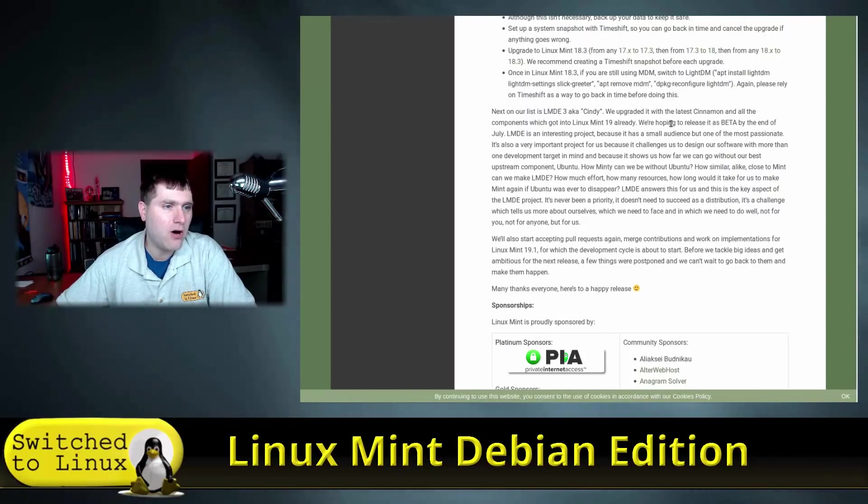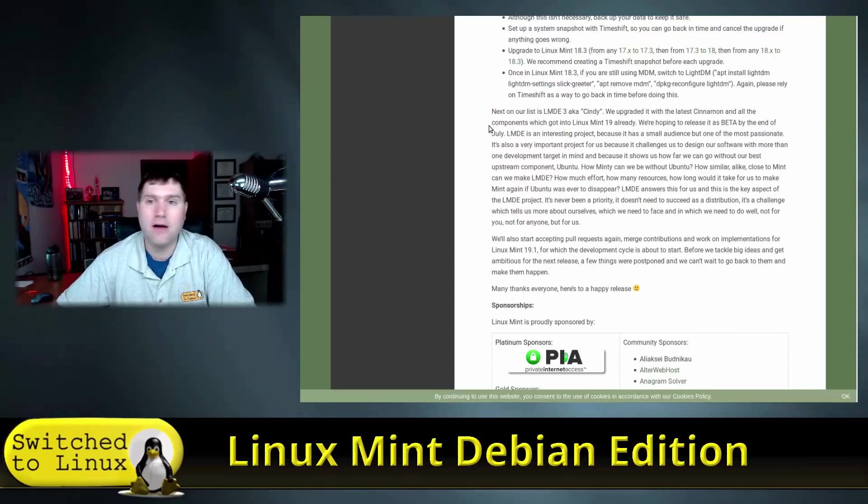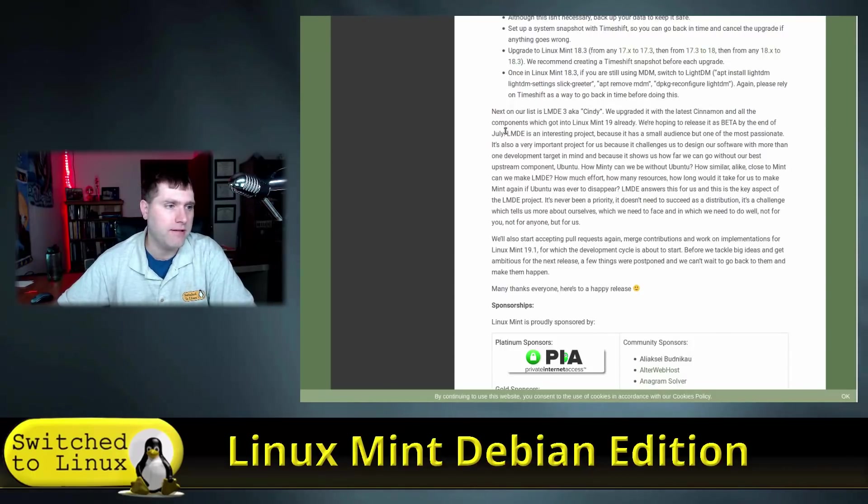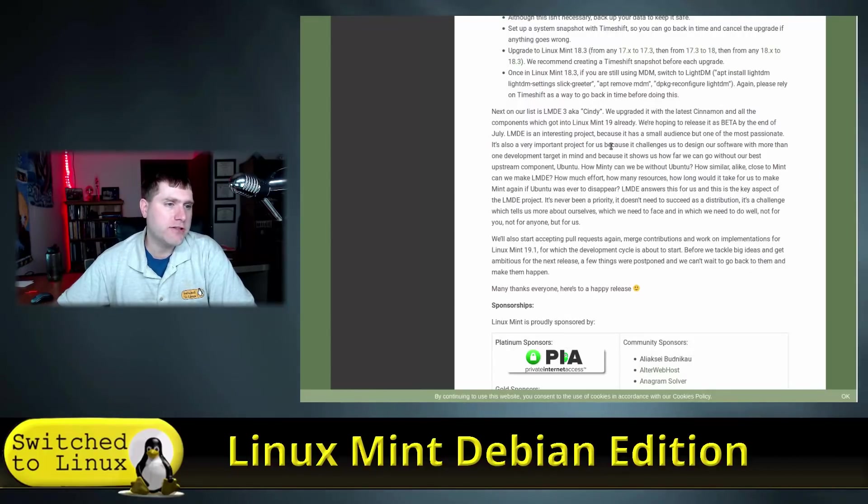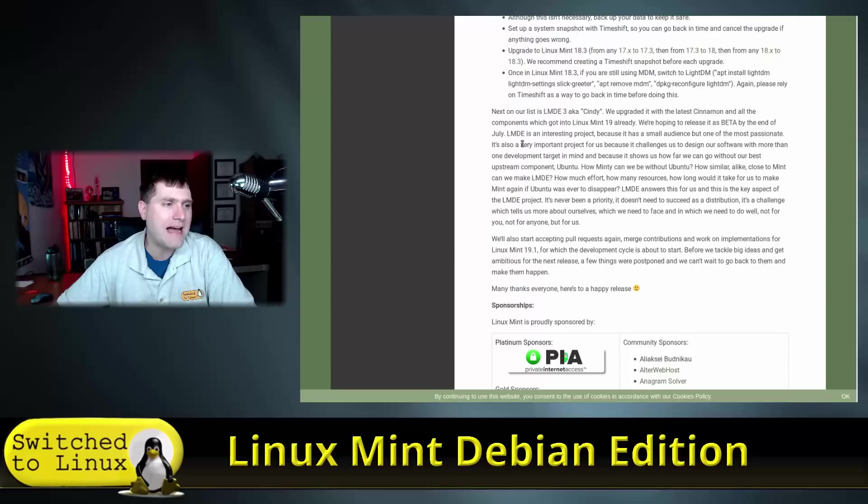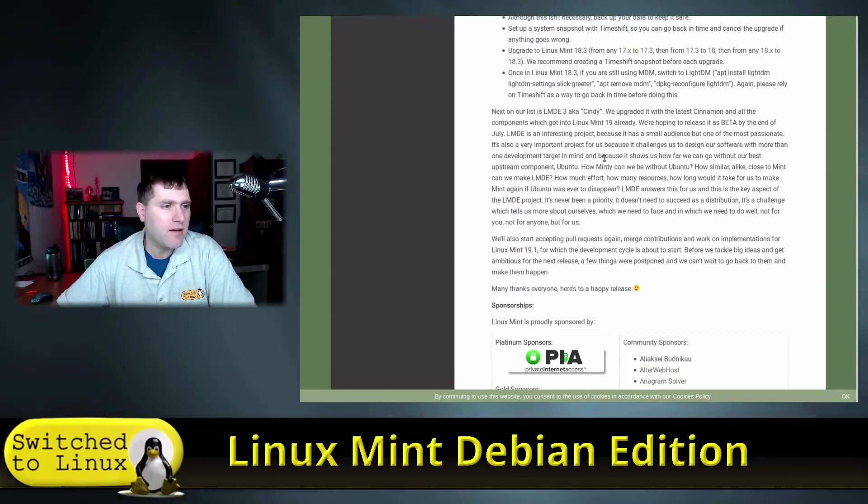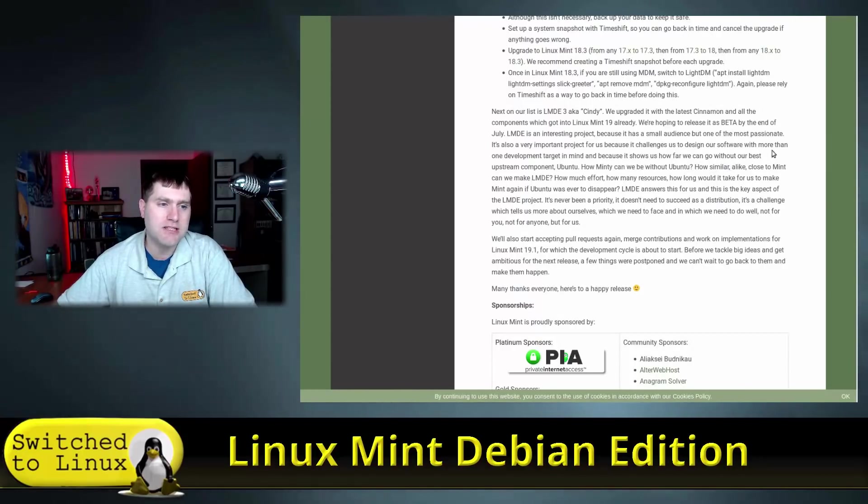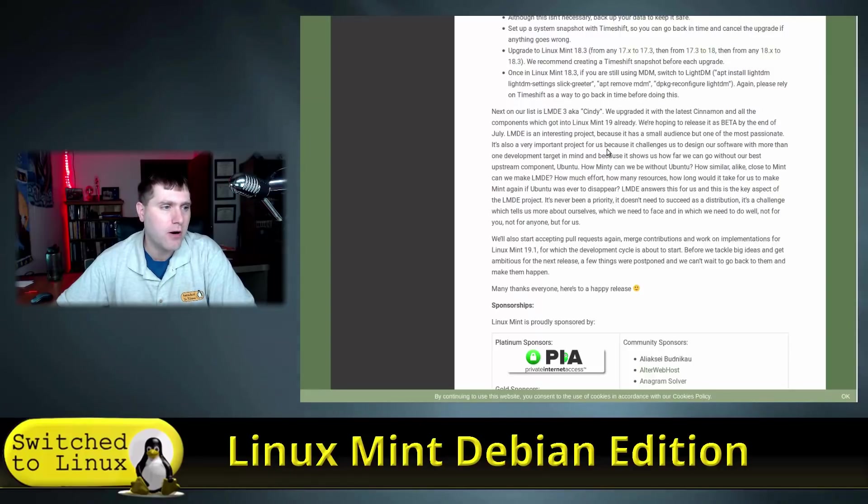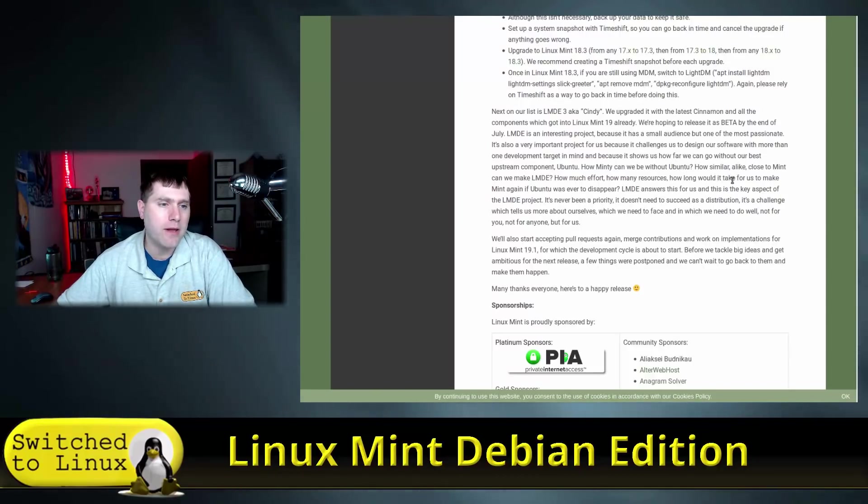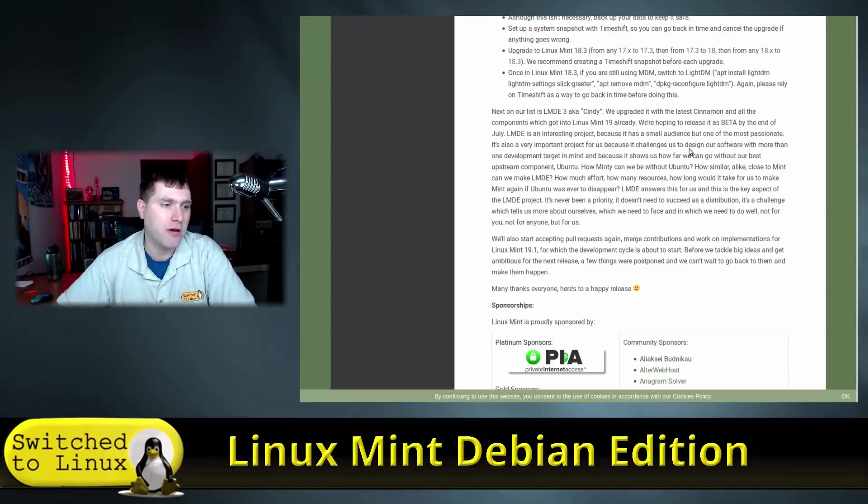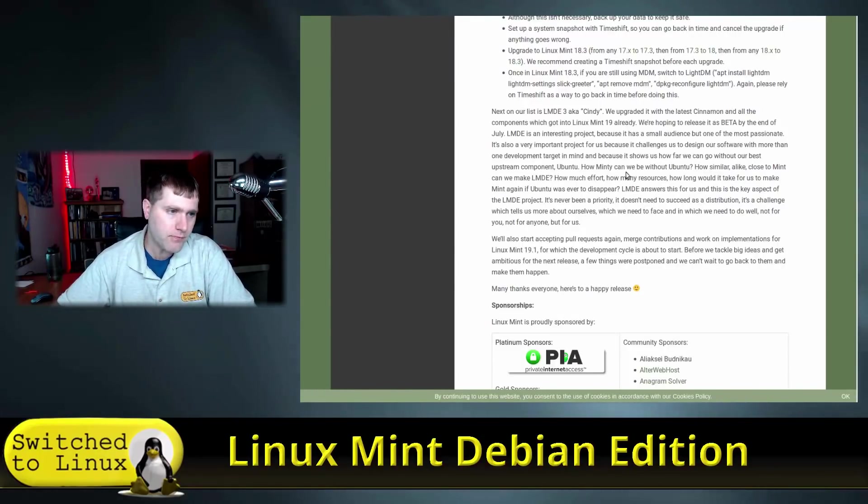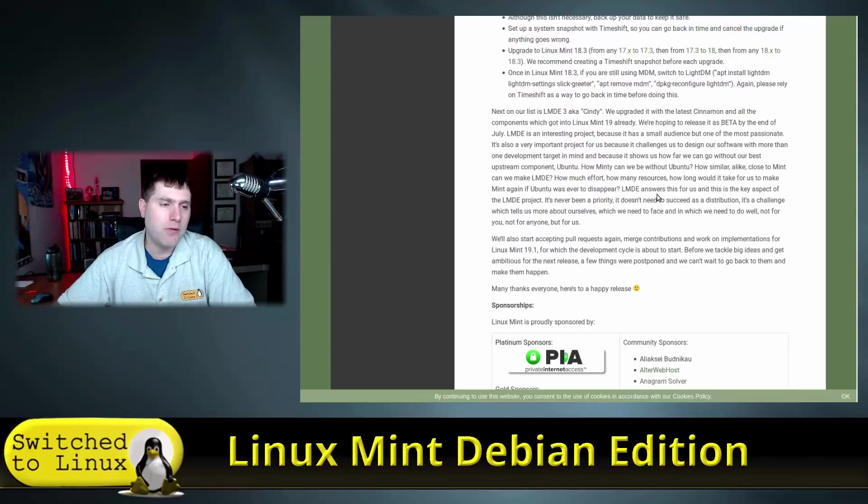aka Cindy, we upgraded it to the latest cinnamon with all the components which we got into Linux Mint 19 already, and we are hoping to release the beta by the end of July, which is about two weeks from now. Linux Mint Debian Edition or LMDE is an interesting project because it has a small audience but one of the most passionate. It's also a very important project for us because it challenges us to design our software with more than one development target in mind.